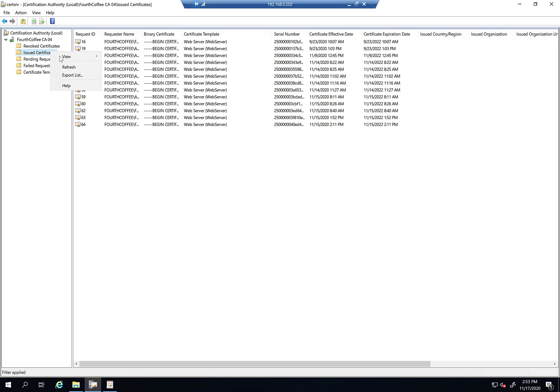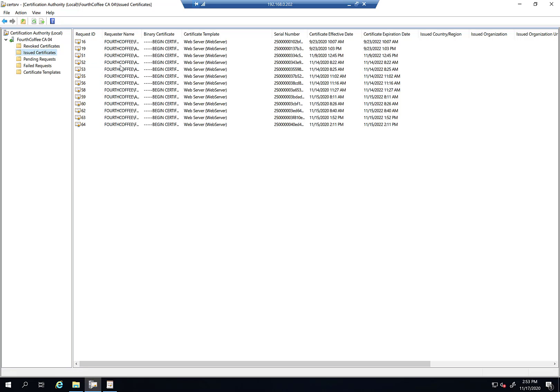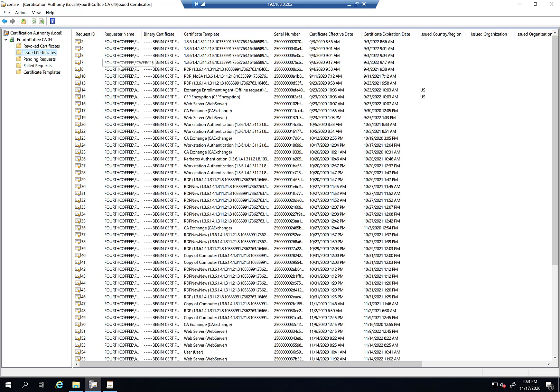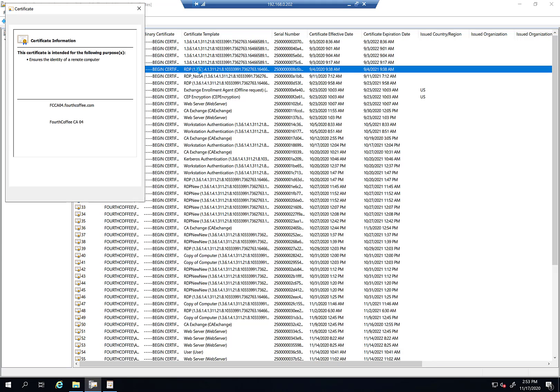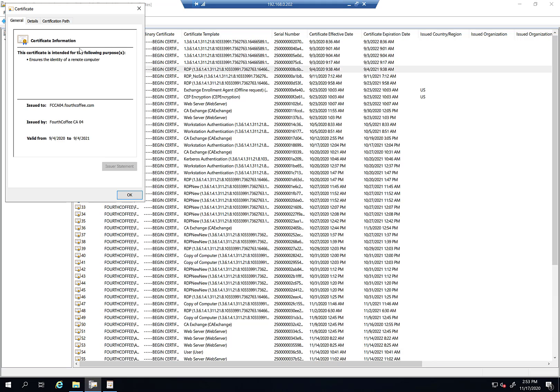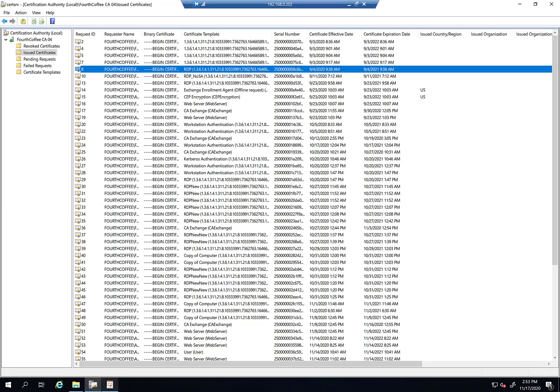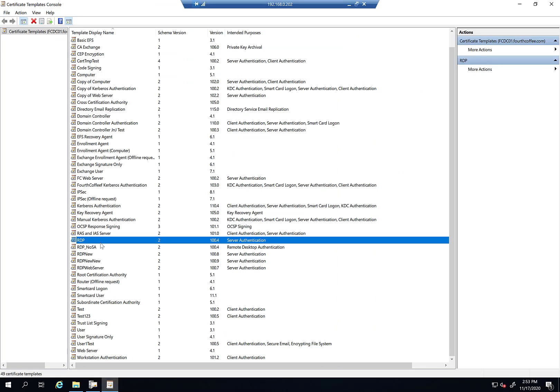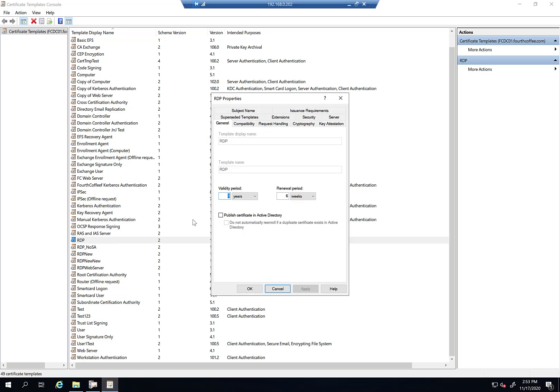So the next scenario that we want to look at is what if we've created our own template. So when you create your own template, for example like this RDP one. I'm usually not going to be able to filter on the template name I don't believe. But let's verify to see if that works or not. If memory serves me correctly you're not able to do that. So this one is called RDP and its template name is RDP. So we'll see if we can filter on that.